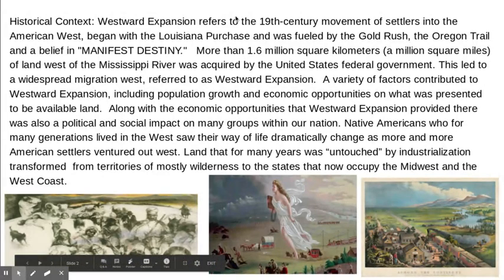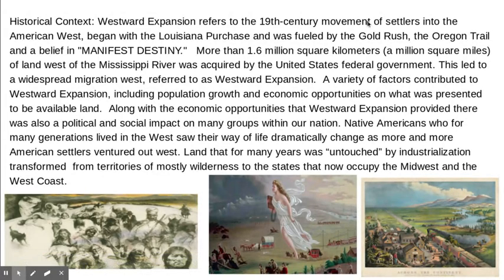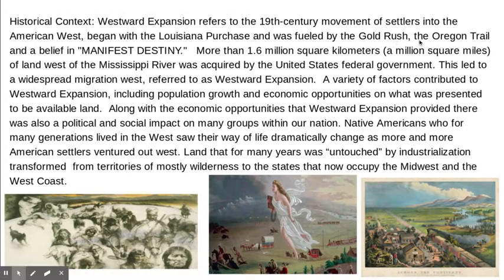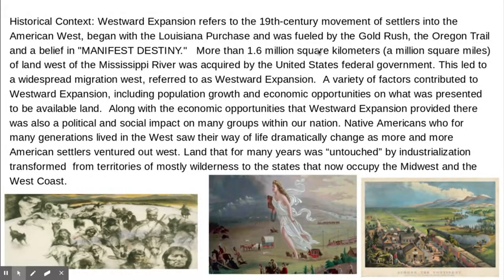Westward expansion refers to the 19th century movement of settlers into the American West, which began with the Louisiana Purchase and was fueled by the Gold Rush, the Oregon Trail, and a belief in Manifest Destiny. More than 1.6 million square kilometers, which is about a million square miles of land west of the Mississippi River, was acquired by the United States.